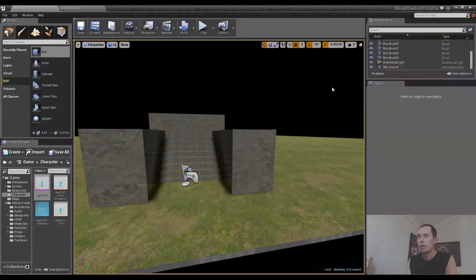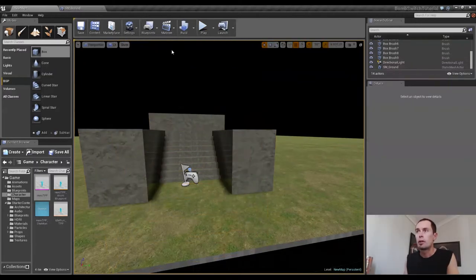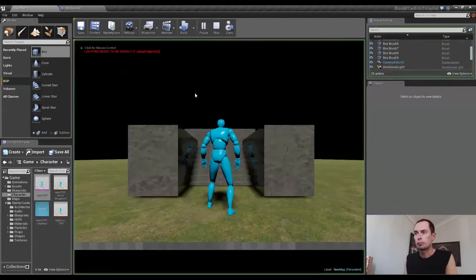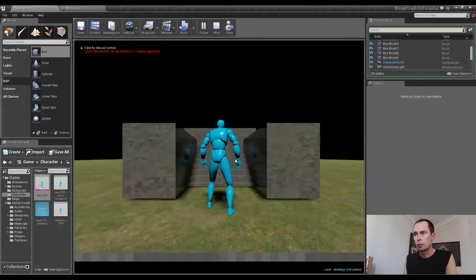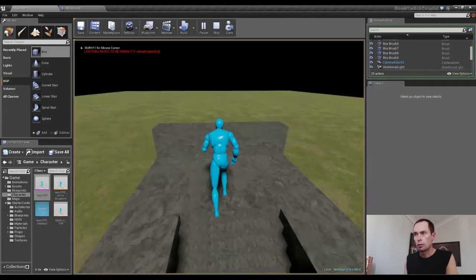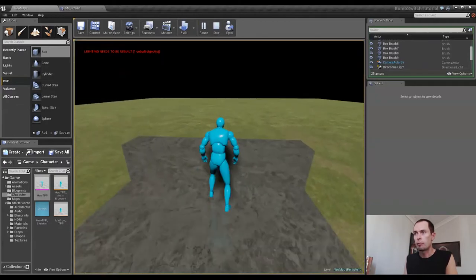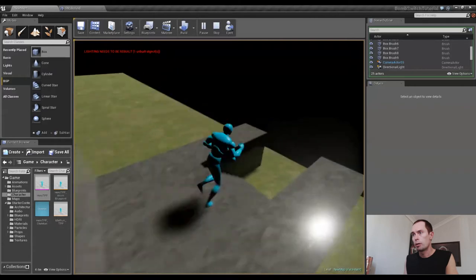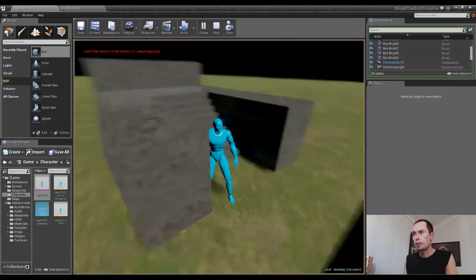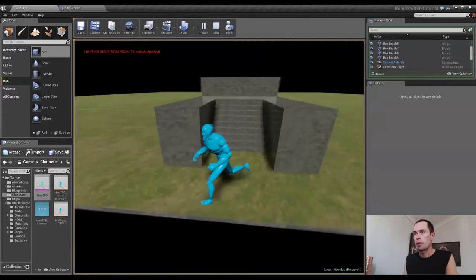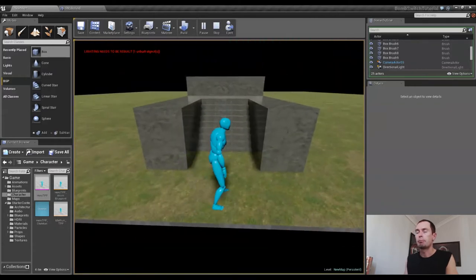OK, so here we are. If I press play now, we've got a stage with stairs that we can run up. And that's great. That works just fine.